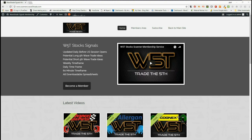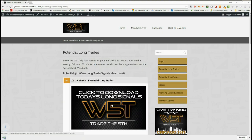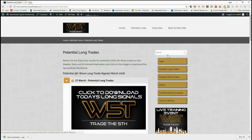Hi, this is Paul from wave5trade.com. This is my daily video looking at one of our signals from our stock signal service. Today I'm going to look at the longs, but our members get both long and short signals each day on weekly, daily, and 60-minute timeframes. In our members area, you can click on potential long trades, click on the image, and download the spreadsheet — very simple.